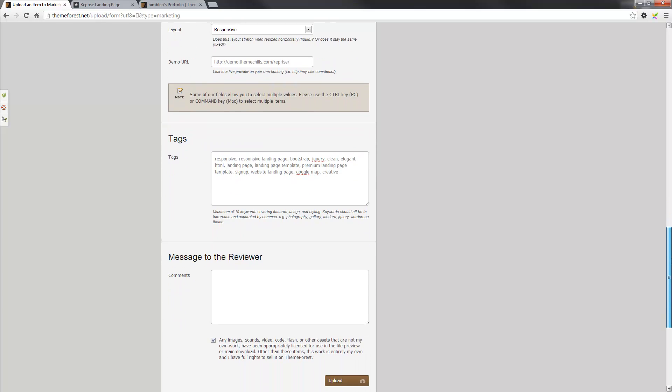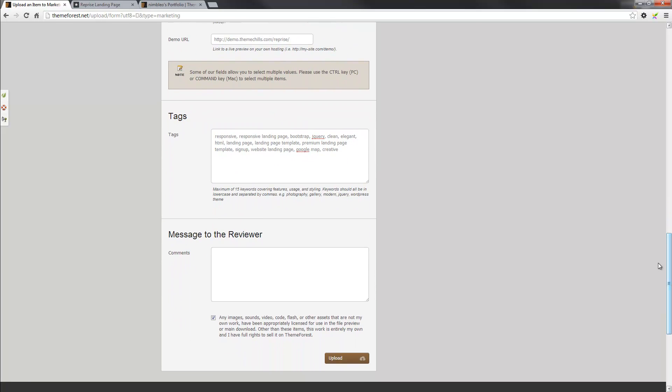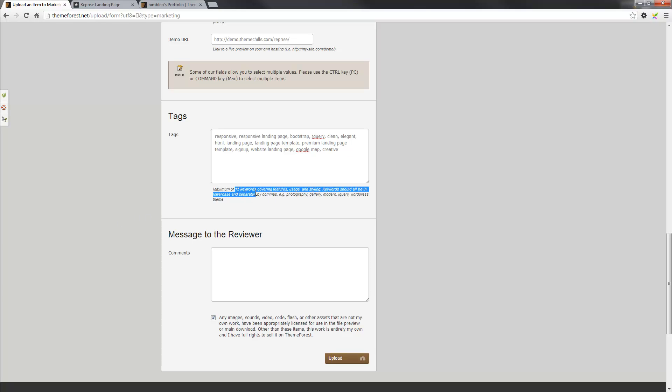Next, it'll ask you to select tags. The tags are there, and I've just pretty much thought about what tags are applicable to the theme, and just added it in. There's a limit of 15 keywords, as you can see here.